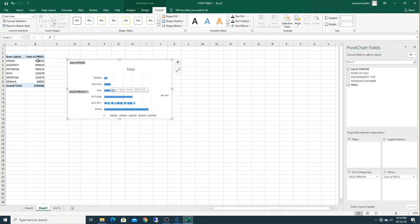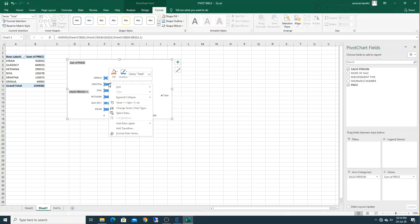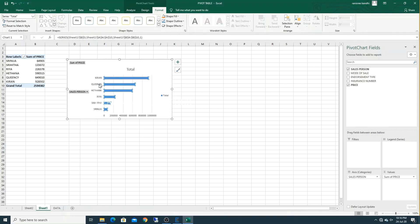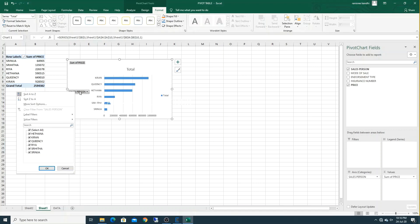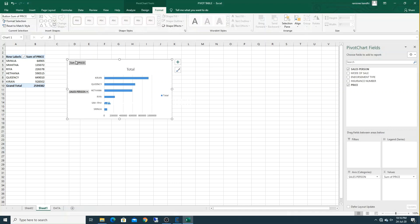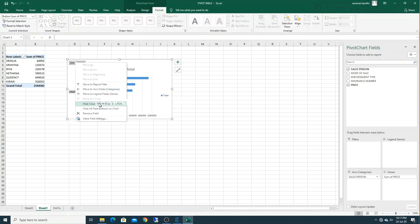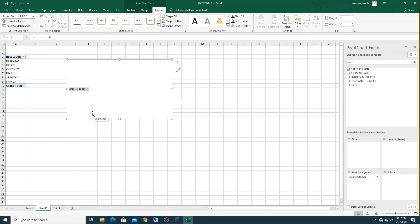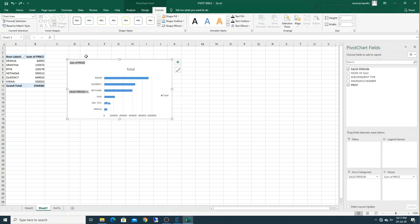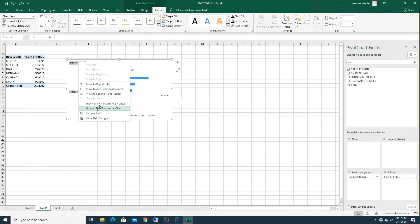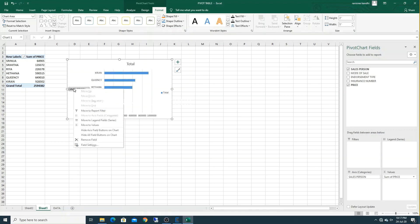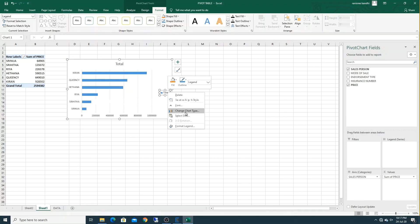The chart is showing smallest to largest. Right-click on the chart and select sort from smallest to largest — it will change. You can delete the salesperson label, sum of price, and other field buttons so the chart looks cleaner. Right-click on the sum of price and hide it, then hide the salesperson label as well. You can also delete the total legend.